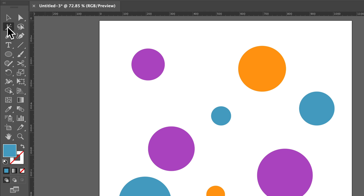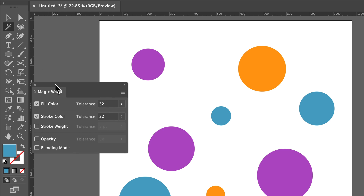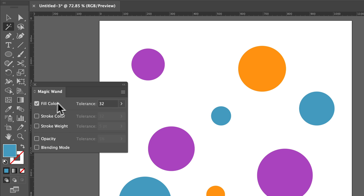Now if we double click on this tool, we get the magic wand tool options. We can select objects that are the same fill color, stroke color, stroke weight, opacity, or blending mode. You can check mark these if you want to select objects with the same attributes, and then you have a tolerance level.